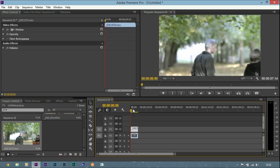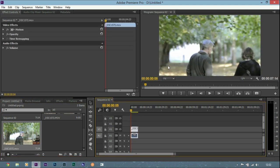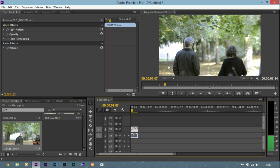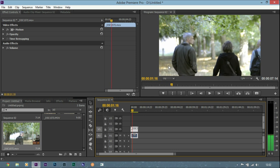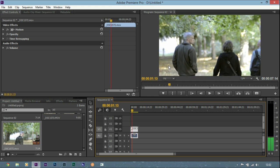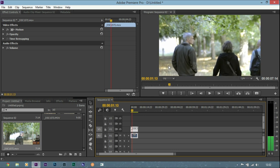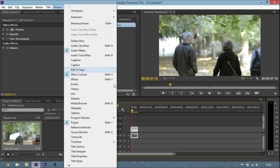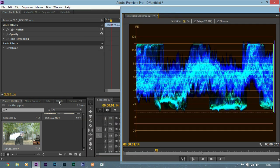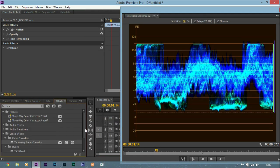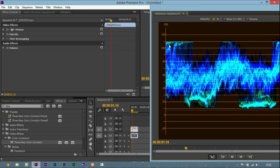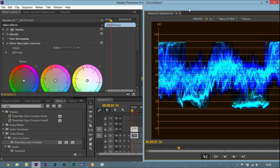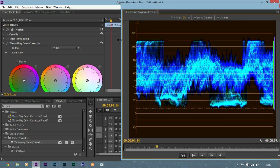I'm going to get it back to the same point that I had before and we're going to have a look at this waveform again. So we're going to go to Window, Reference Monitor and add the Freeway Color Corrector to this so we can take a look.